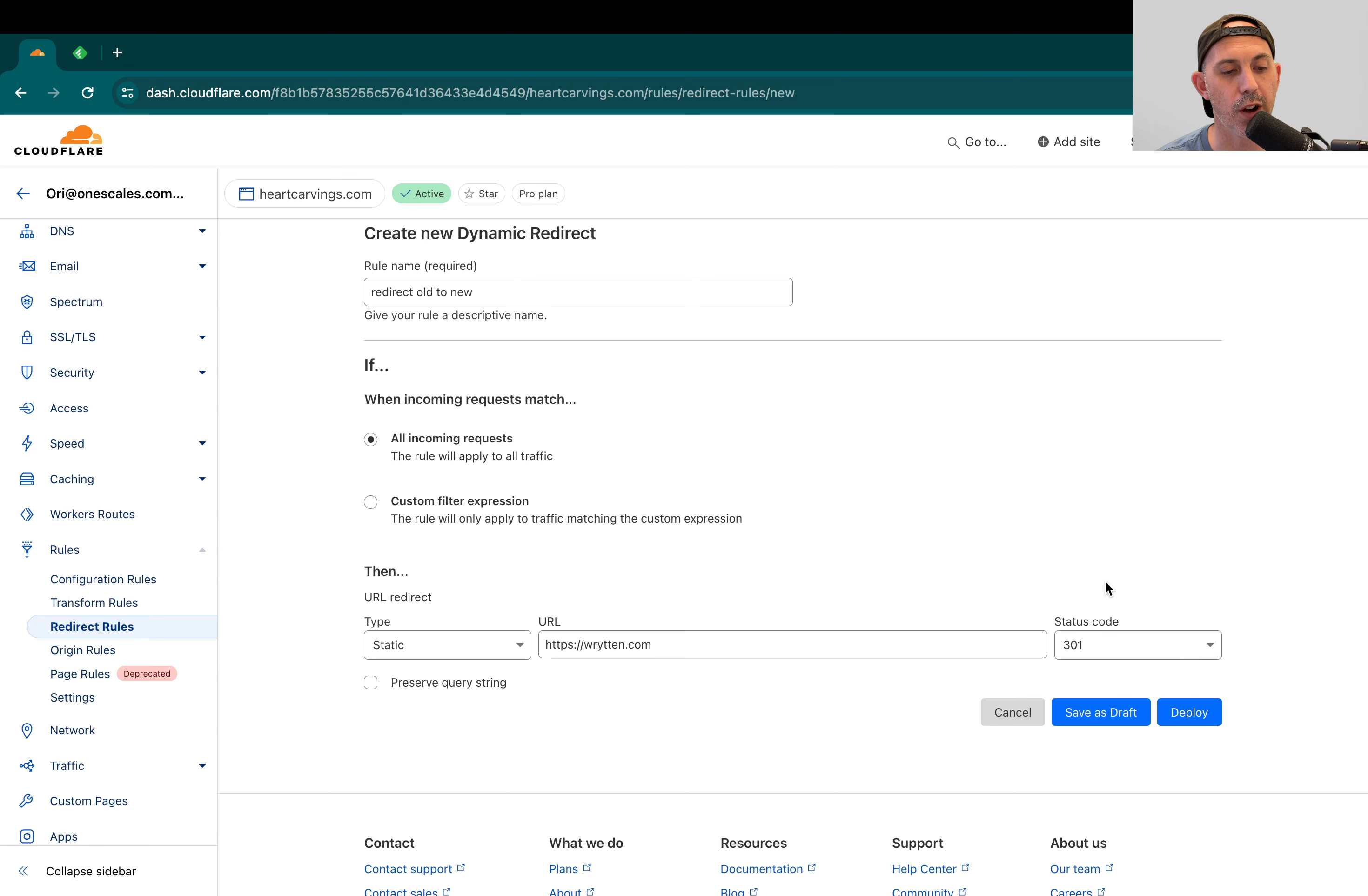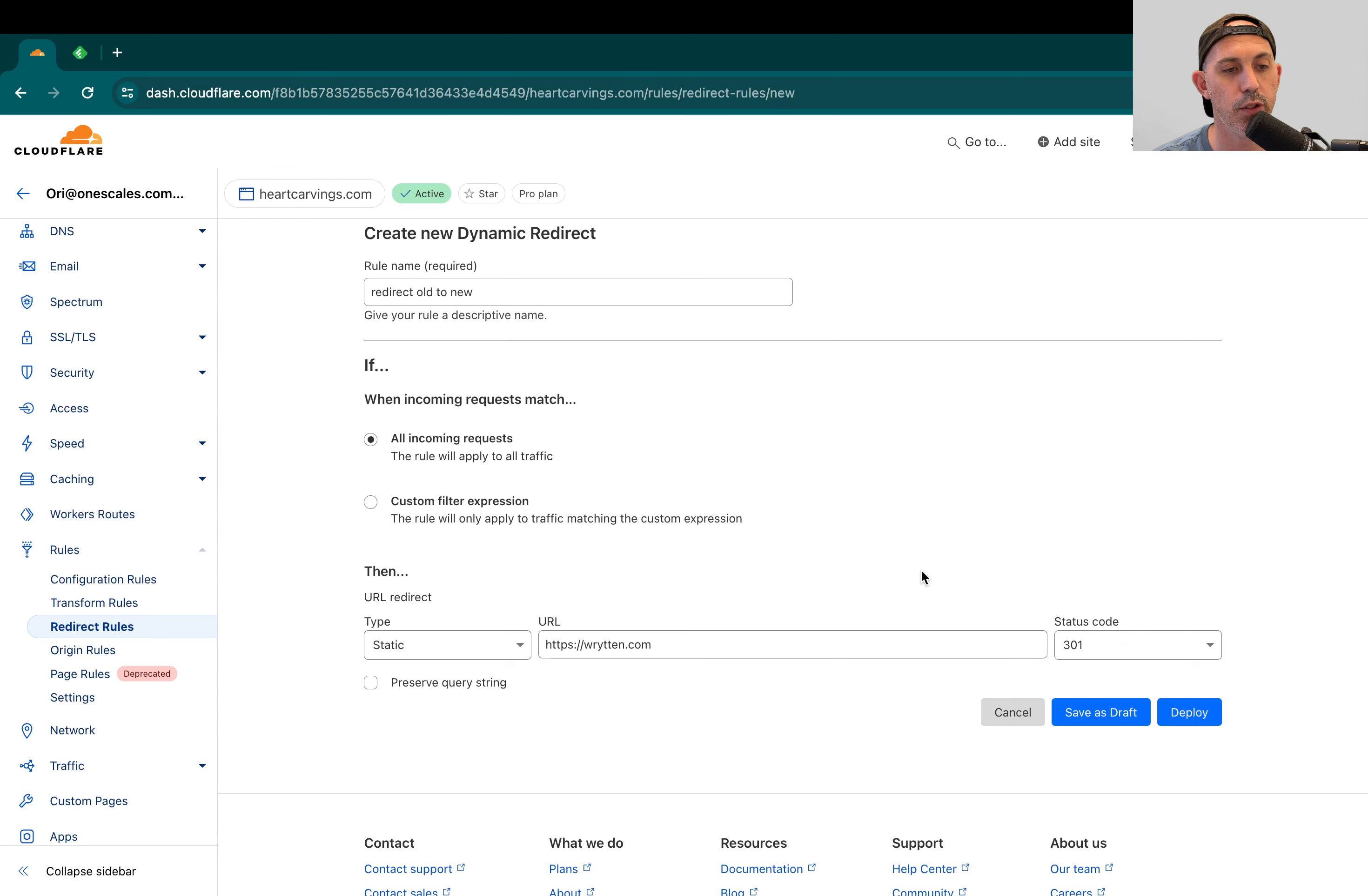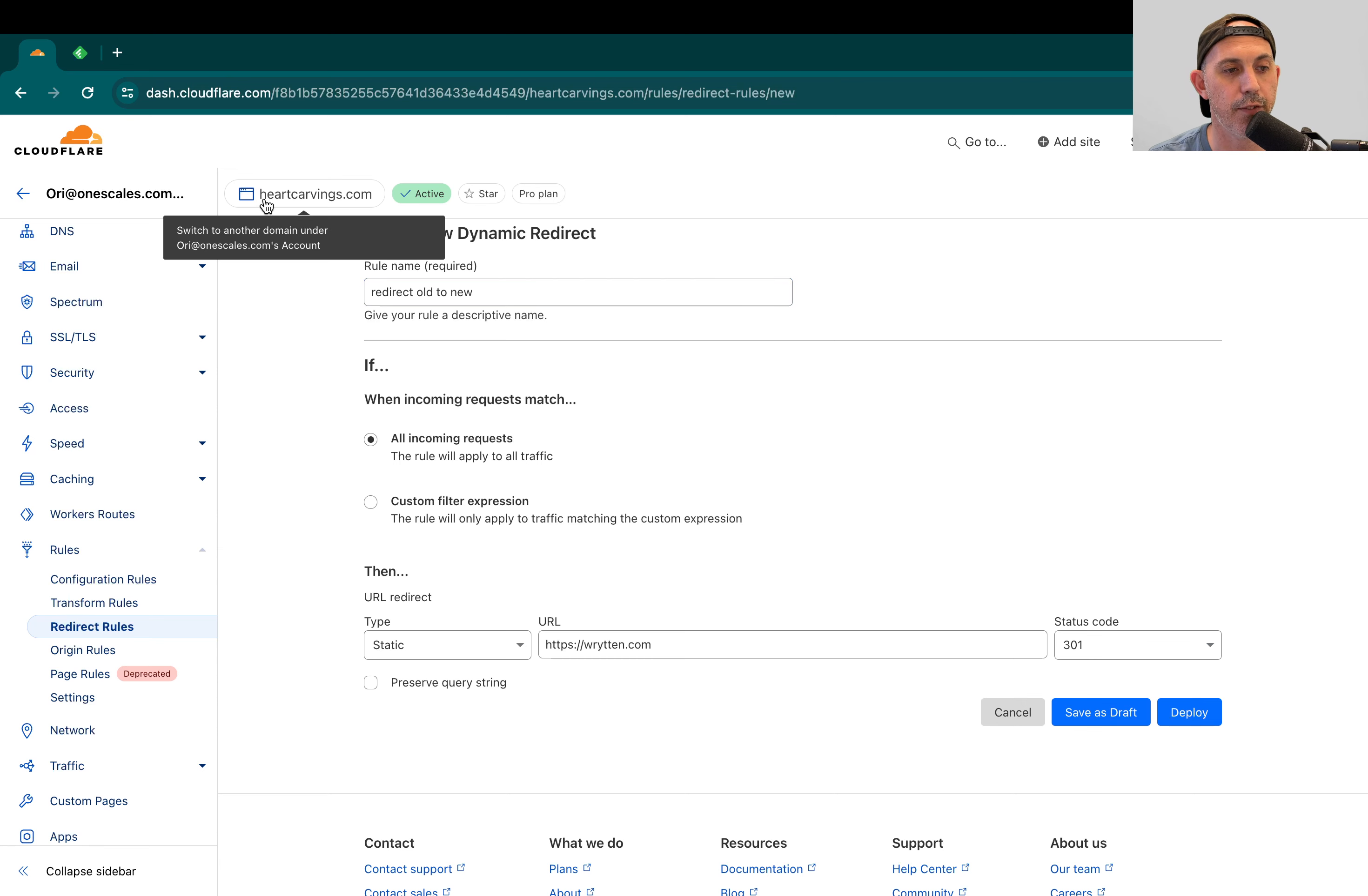The second scenario, which is the more common scenario, is you want to redirect the old domain pages to the new domain, but maintain the pages. So for example, if I am on heartcarvings.com slash about us, I want to go to written.com slash about us.